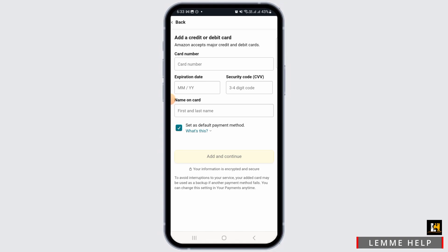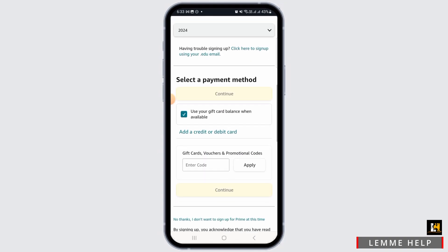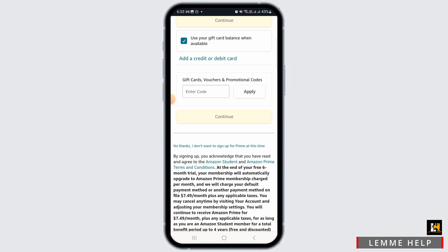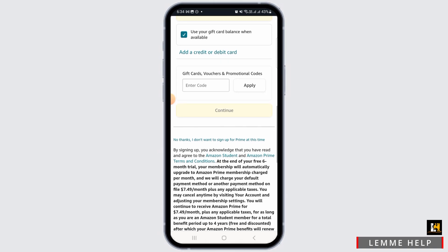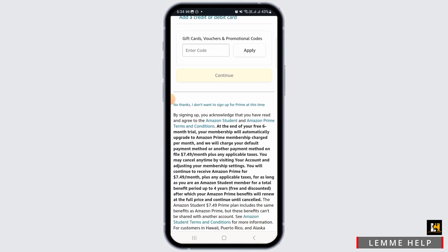Add the information of your credit or debit card such as card number, expiration date, CVV number, and name on card, then tap on the 'Add and Continue' option. If you have gift cards, vouchers, or promo codes, you can apply them here as well. Now tap on the 'Continue' option.